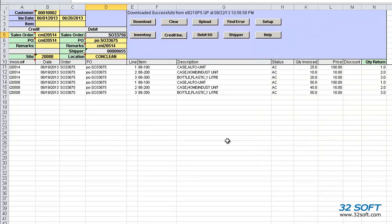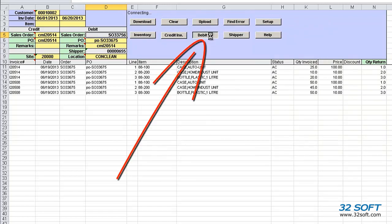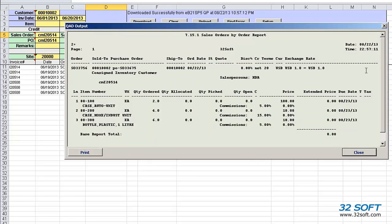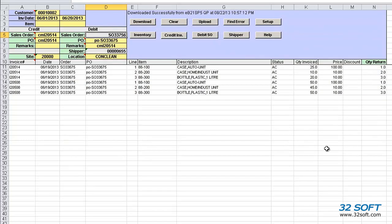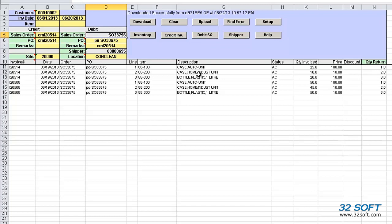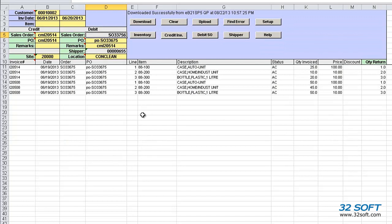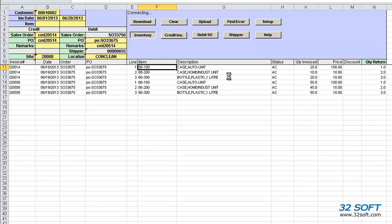We can review the debit sales order created by using the Debit SO button. We can review the credit invoice generated, just click the Credit Invoice button. The user will have to print and post the pending credit invoice. We can review the item inventory by selecting an item and then clicking the Inventory button.